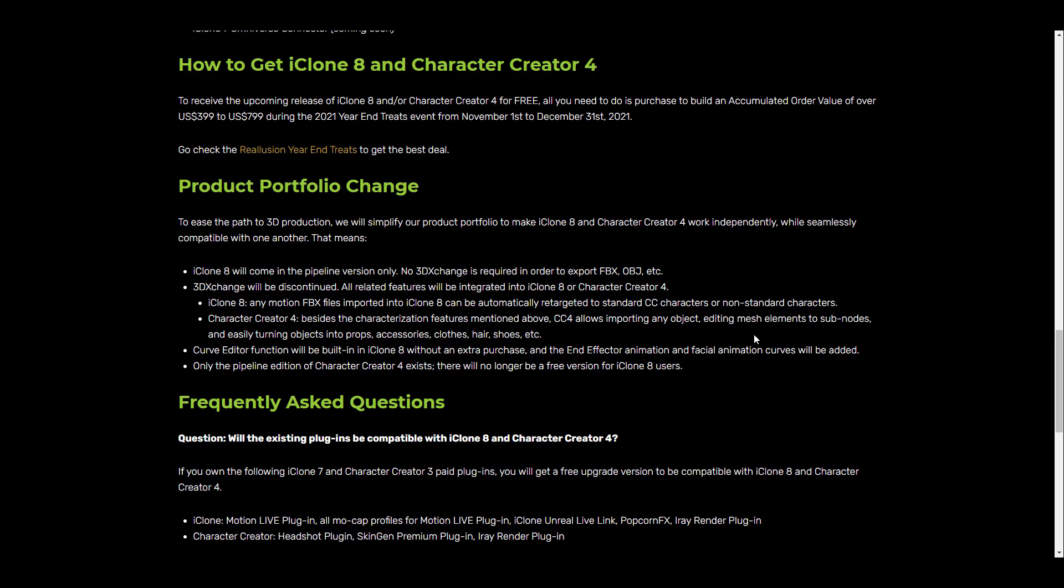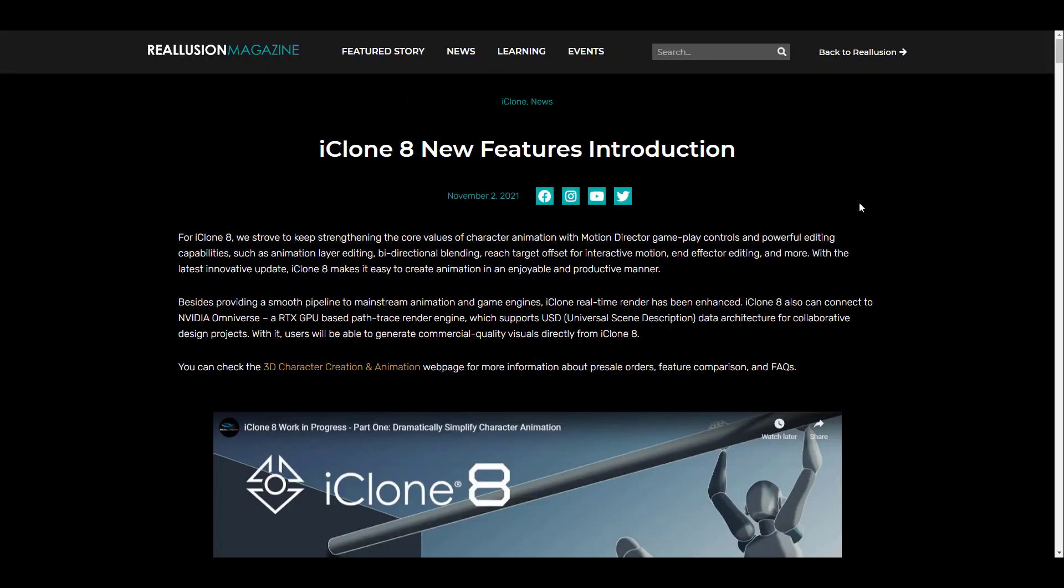Things are gearing up for iClone as iClone 8 would also be shipping with a couple of built-in tools like the curve editor function, the end effector animation, and facial animation curves as well. Of course we'll also be getting a couple of pipeline tools that will be existing both in Character Creator and also on iClone moving forward.